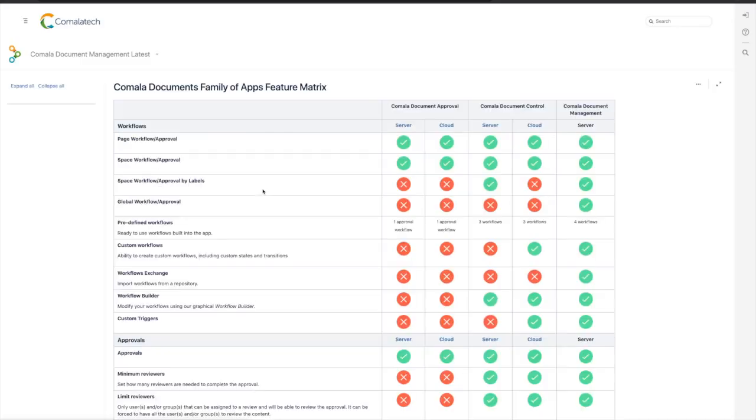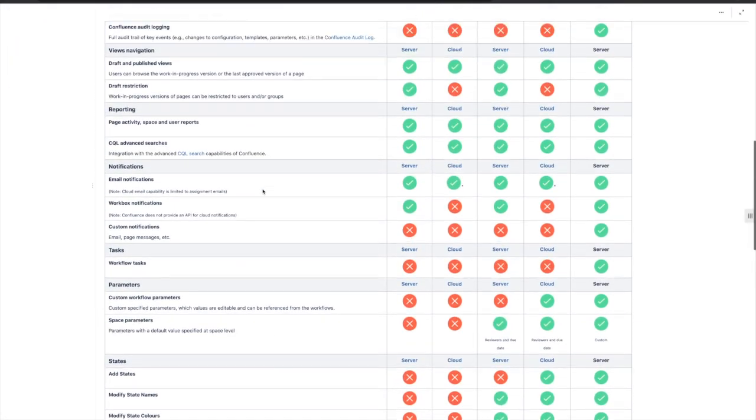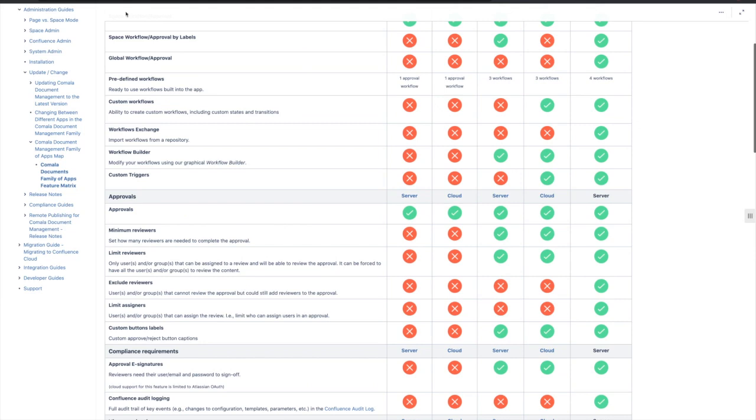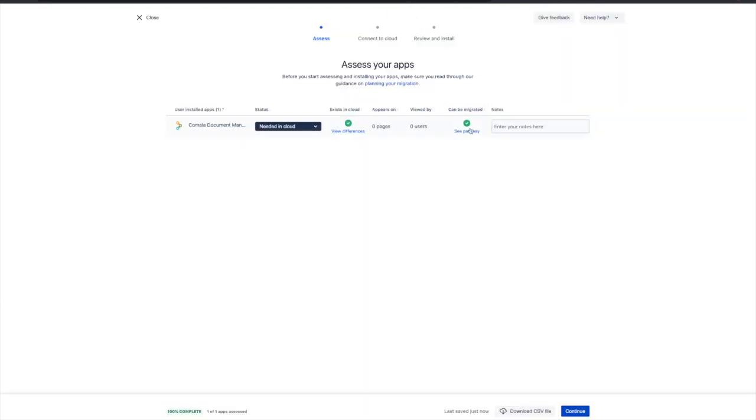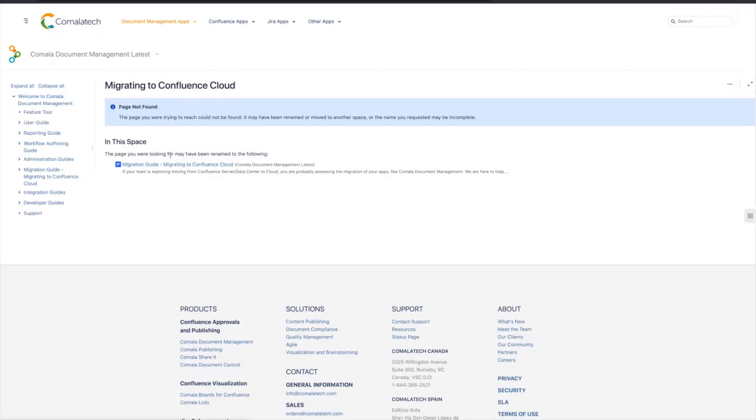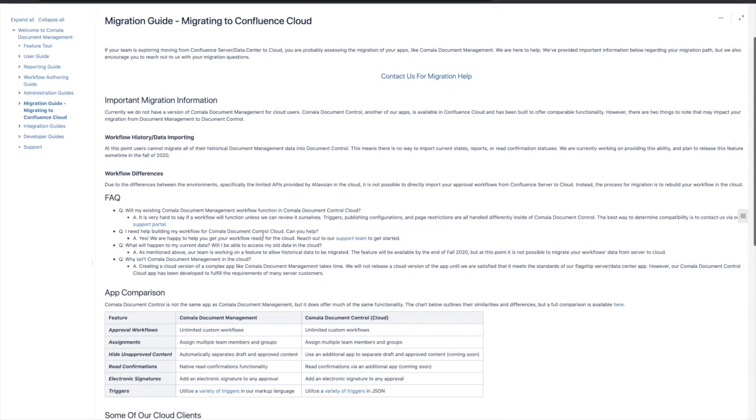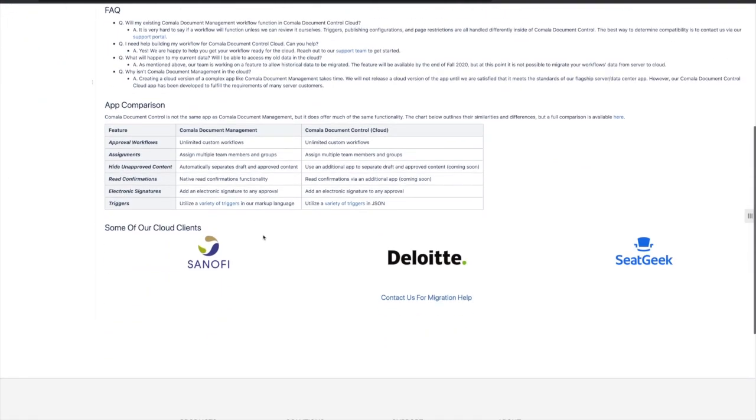Clicking View Differences opens our comparison matrix, allowing you to easily see the differences between our cloud and server apps. There is also easy access to our own migration guide, located in our product documentation.